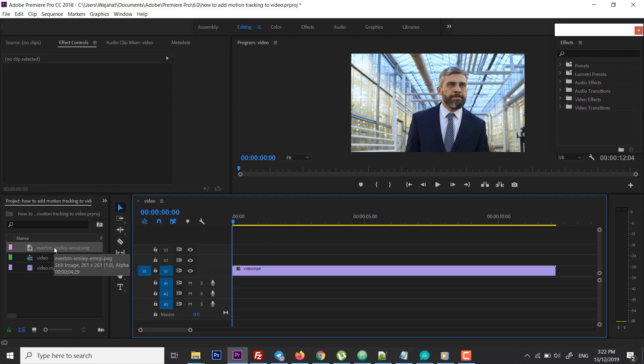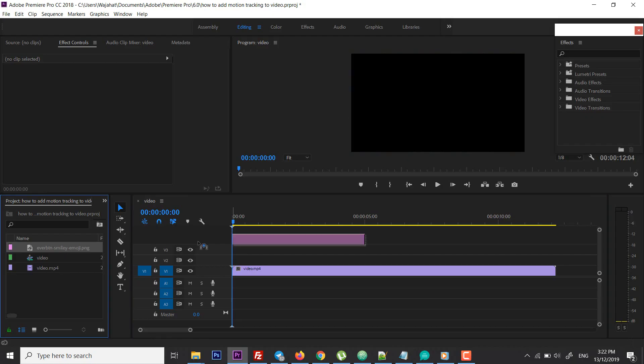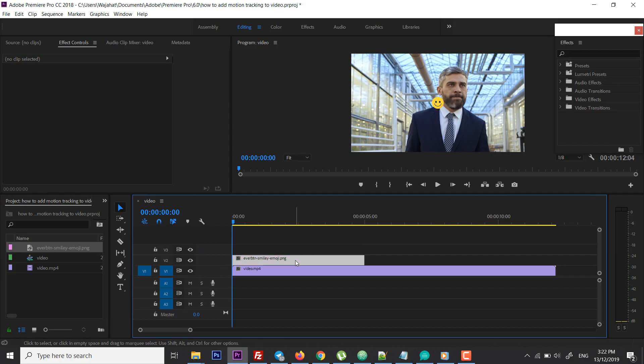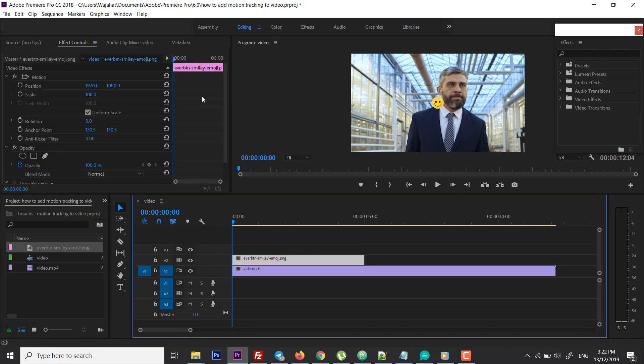The method I'm going to tell you is also manual but it's a bit easier than what you used to do. So what you have to do is drag and drop the image that you want to replace the face with.